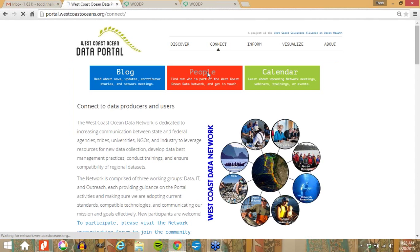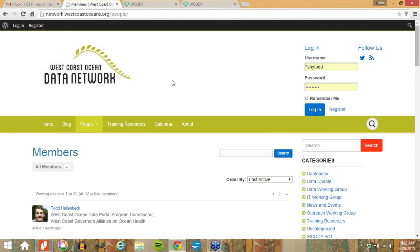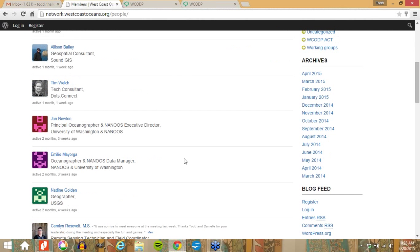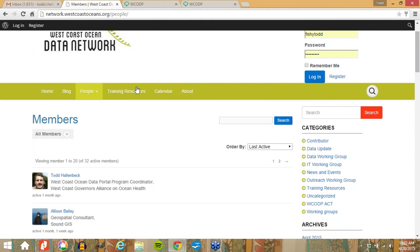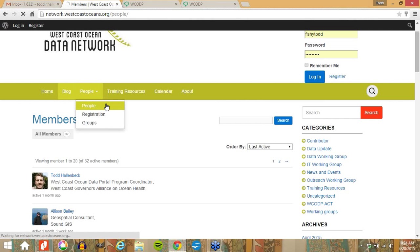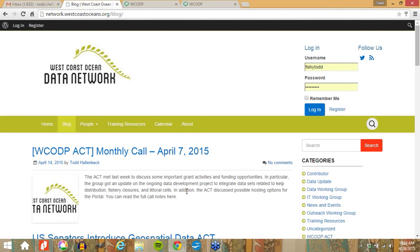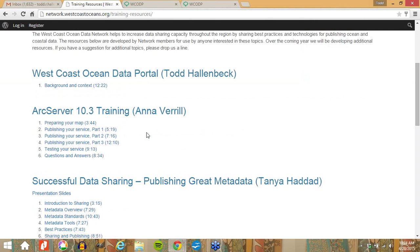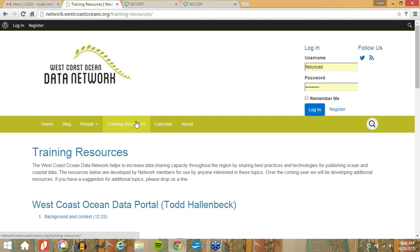I mentioned some of the aspects of our blog and our data network. One of the important things is the community page, which provides profiles and information about individuals participating in the network, so you can understand who has expertise you're interested in connecting with. There's also a blog to introduce events, funding opportunities, and current activities, as well as training resources that we're hoping will help build capacity on the West Coast for greater and more powerful data sharing.